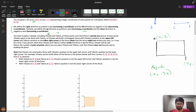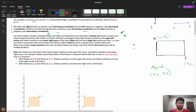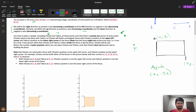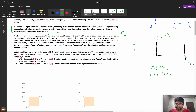C wants to be alone with T. So C will build a rectangular fence with C's position as upper-left and T's position as lower-right. Note that the fence might not enclose any area — meaning it can be a straight line or even a point.